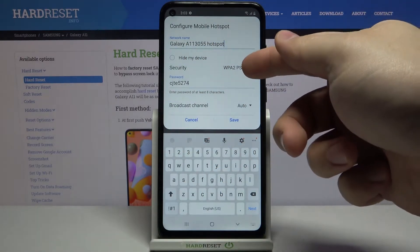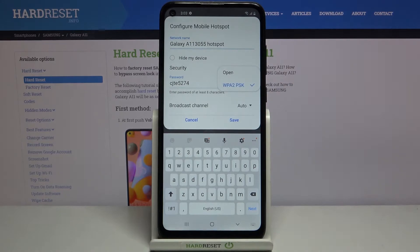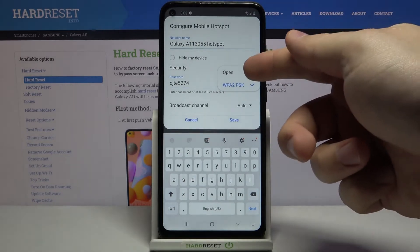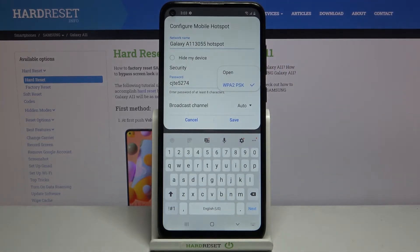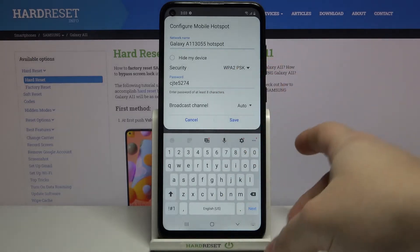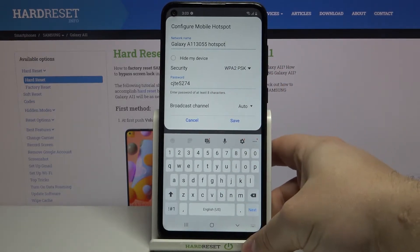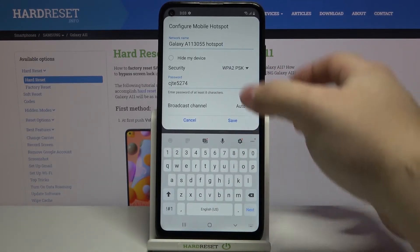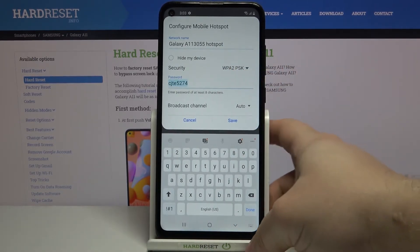Below we have security — we can tap on it and select the security type. If you select open, you won't have a password on your network. If you select WPA2PSK, you will have password protection.